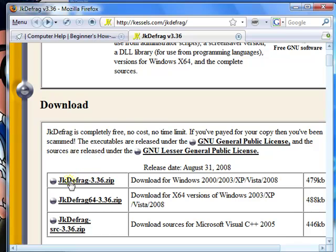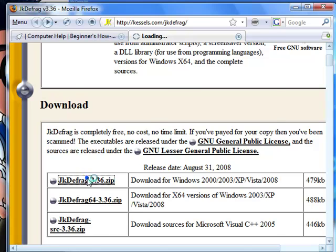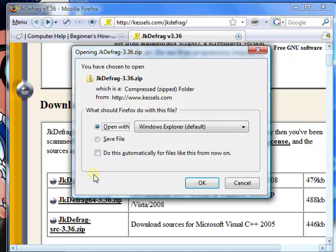And if you're not sure, most of you out there have either XP 32-bit or Vista 32-bit. I would say the vast majority of you do. Just choose this link, whatever the current version is at the time when you download it. Save.